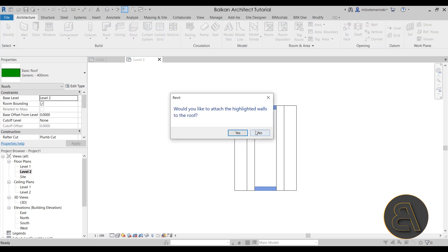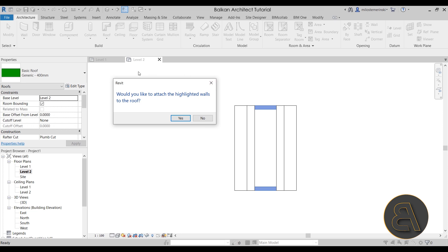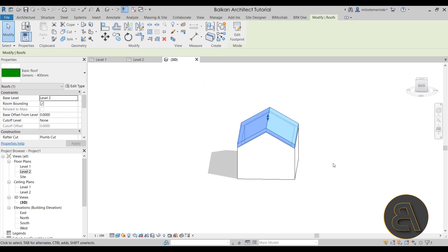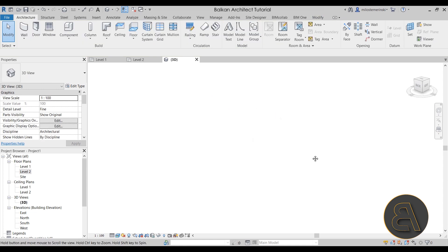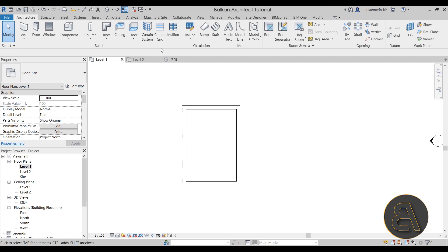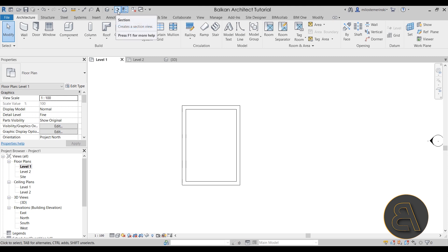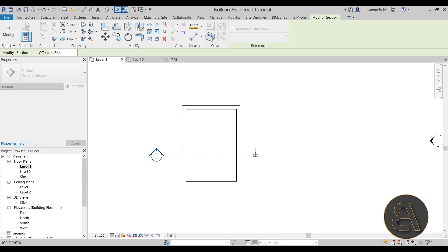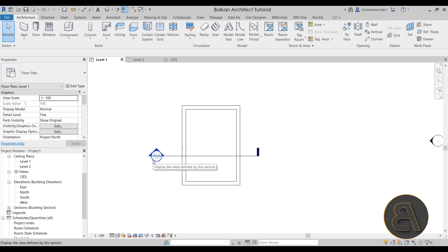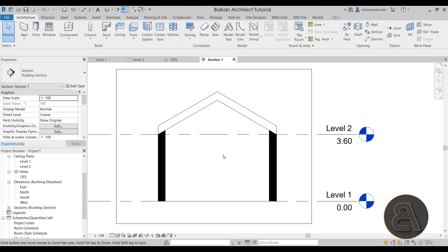When I hit finish, Revit will prompt us asking whether we'd like to attach the walls up to the roof - and yes, that's exactly what we want, so I'll click yes. Now if we move to the 3D view we have a nicely shaped house with a proper roof. Let's go into Level 1 and place a section through the house using the section tool - click once, extend, click once again. You can open the section from the project browser or by double-clicking the section head.